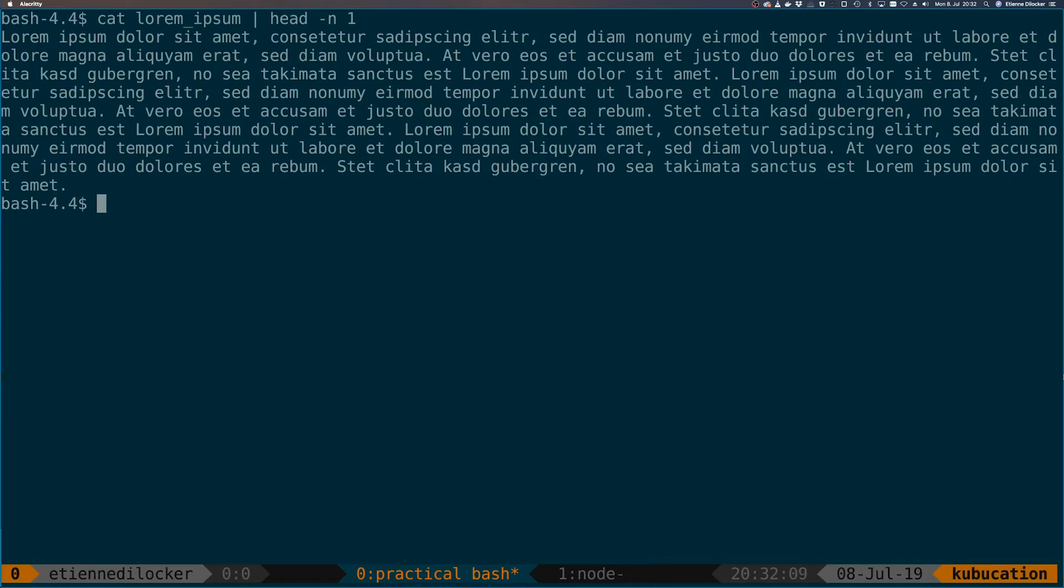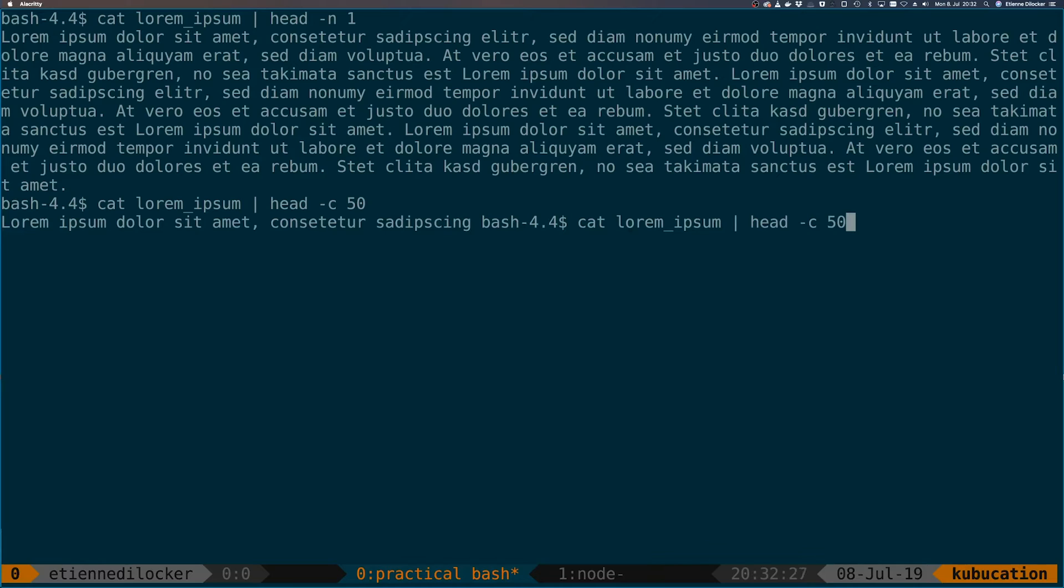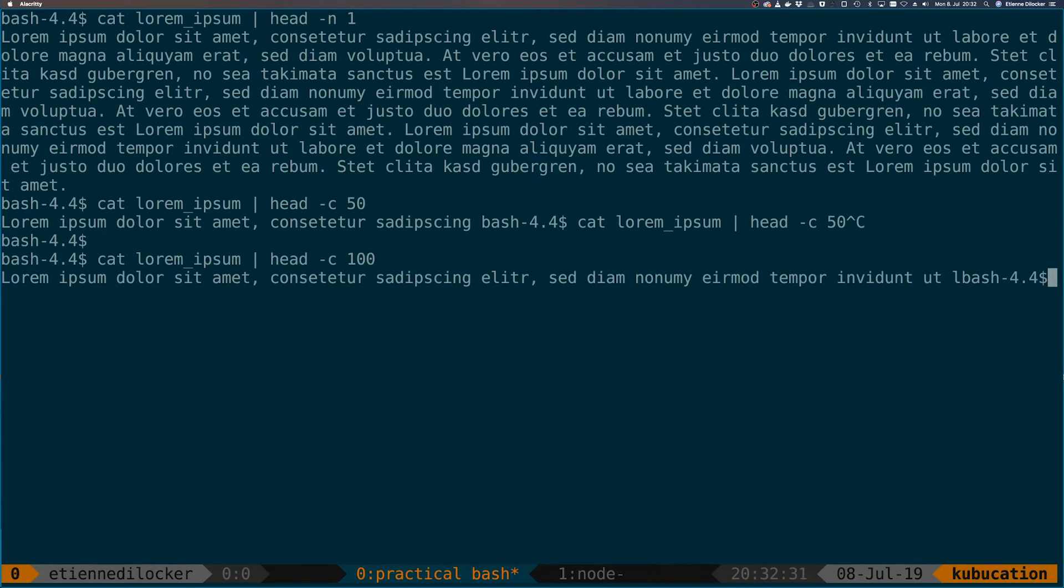This performed some operations, so head just takes the first n lines of this file. In this case it's just a single long line. However, instead of a line number you can also put the number of bytes. We could say give me the first four characters, give me the first 50 characters, and let's say maybe 100. You see that this gets longer.